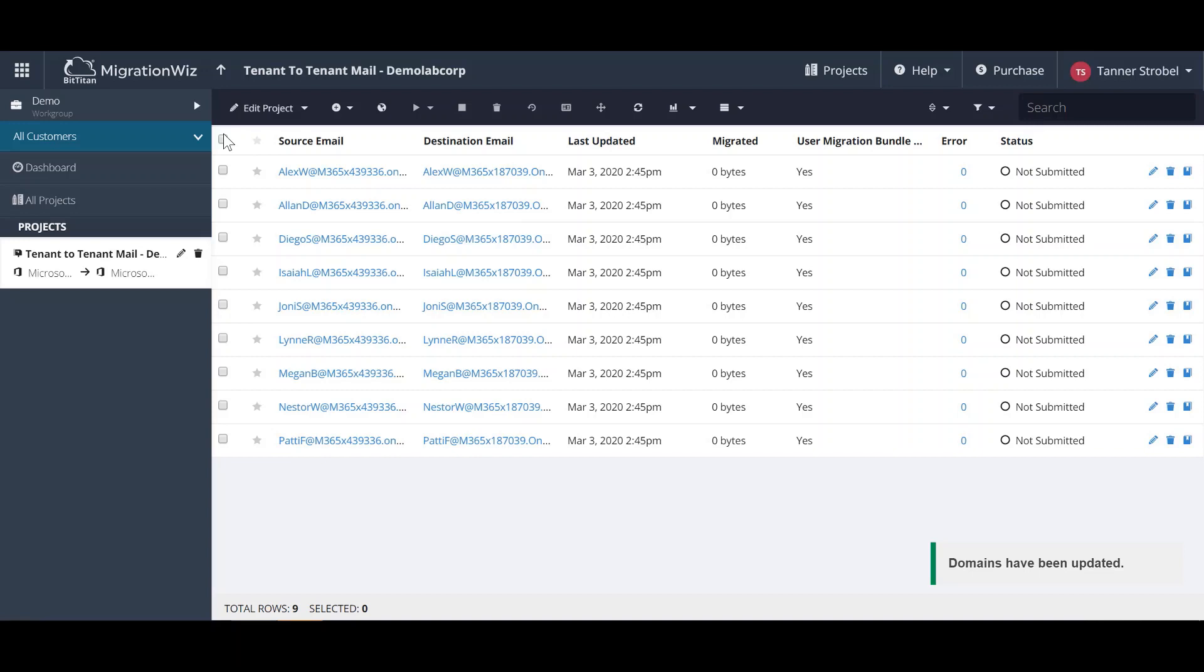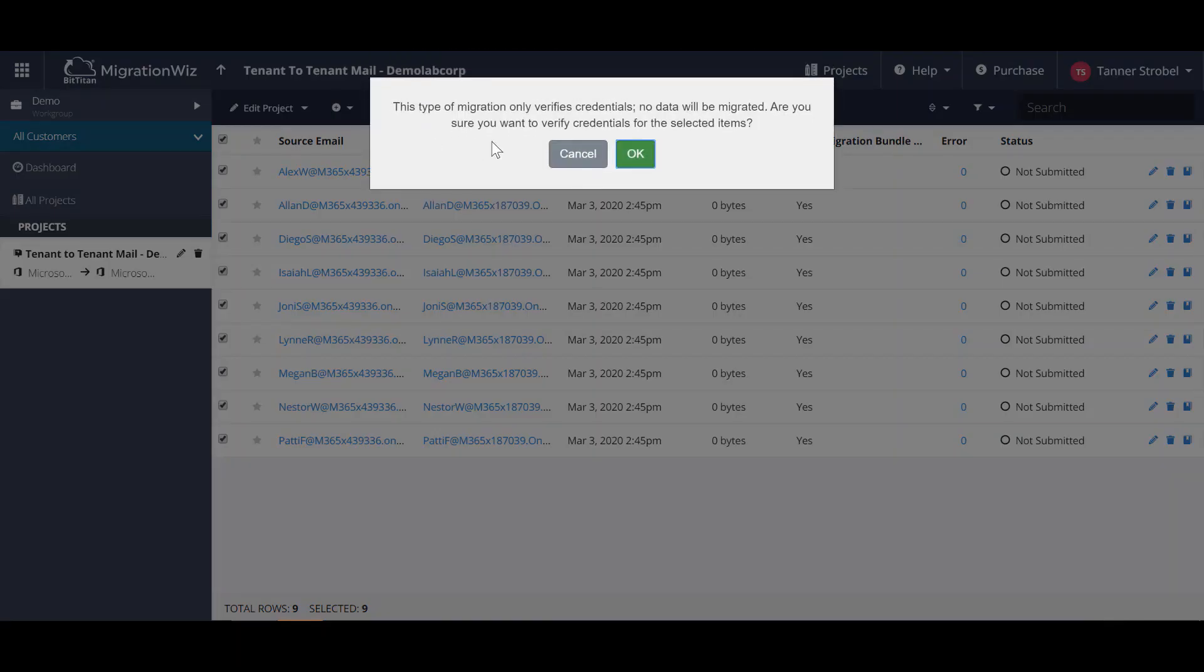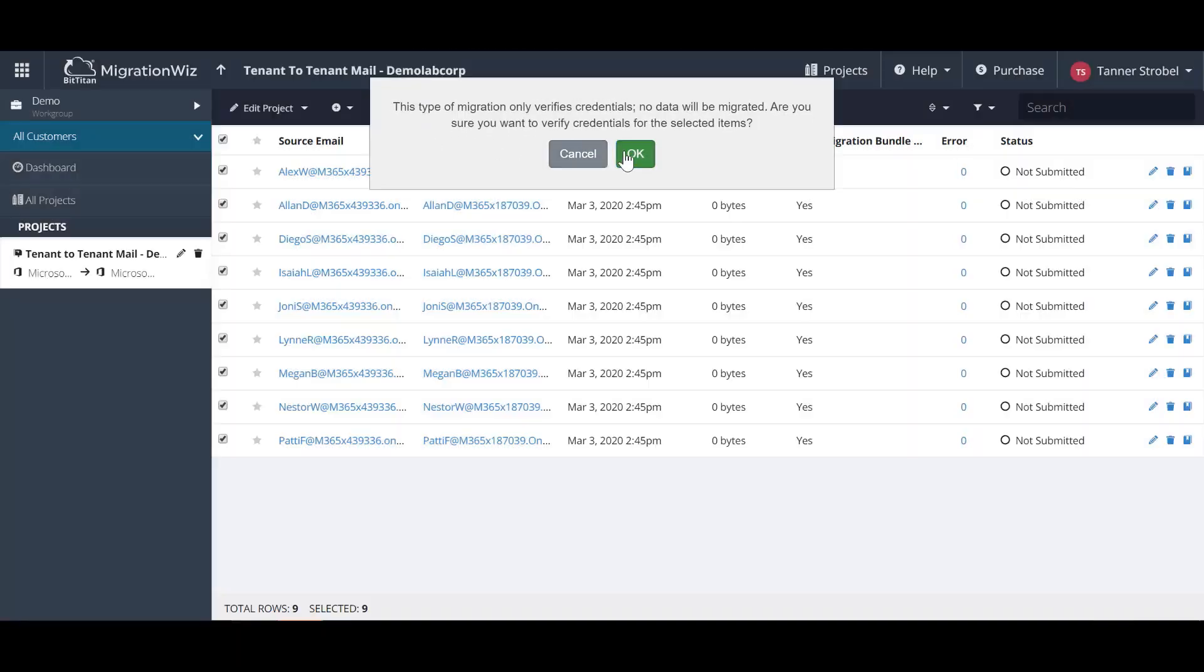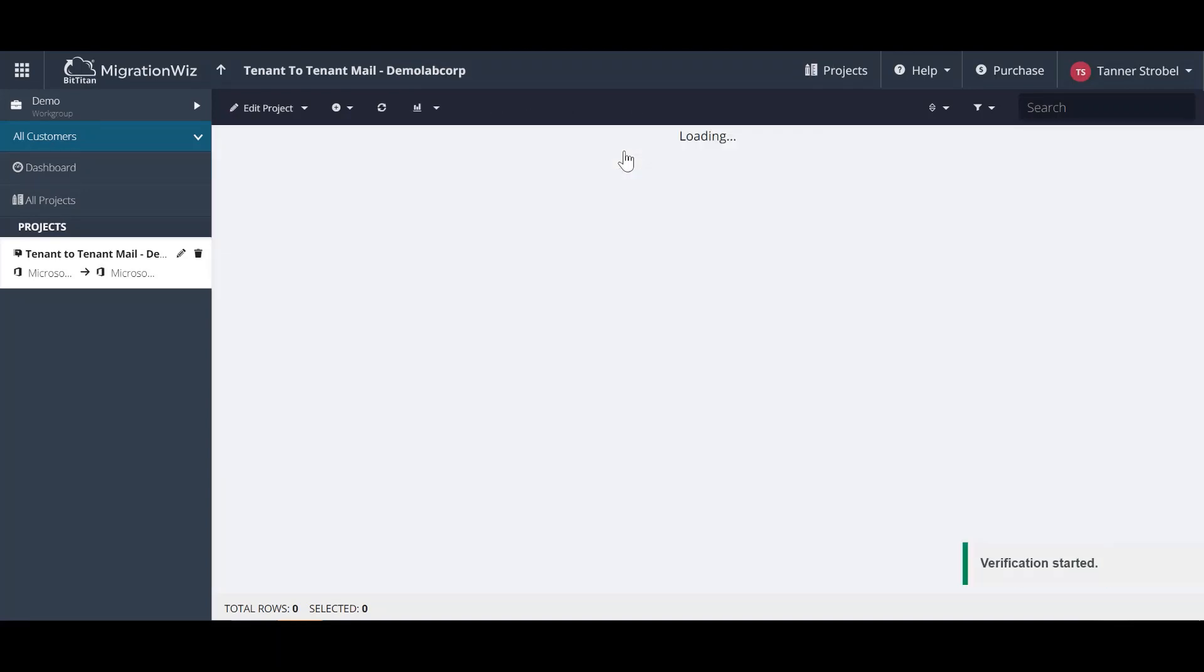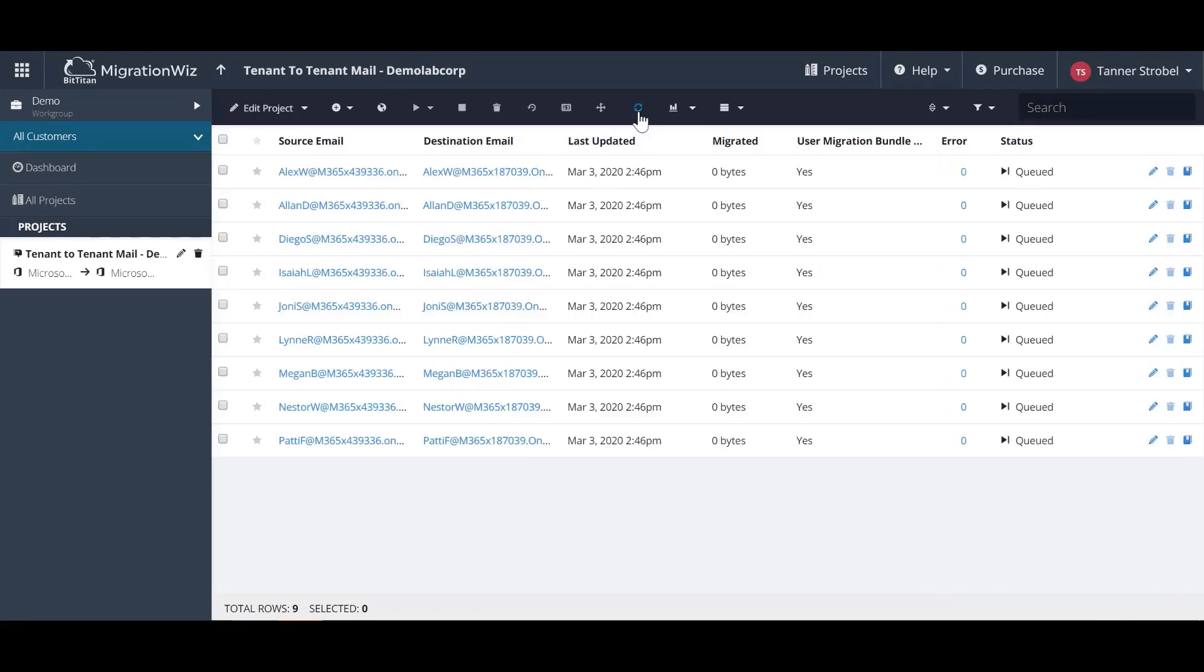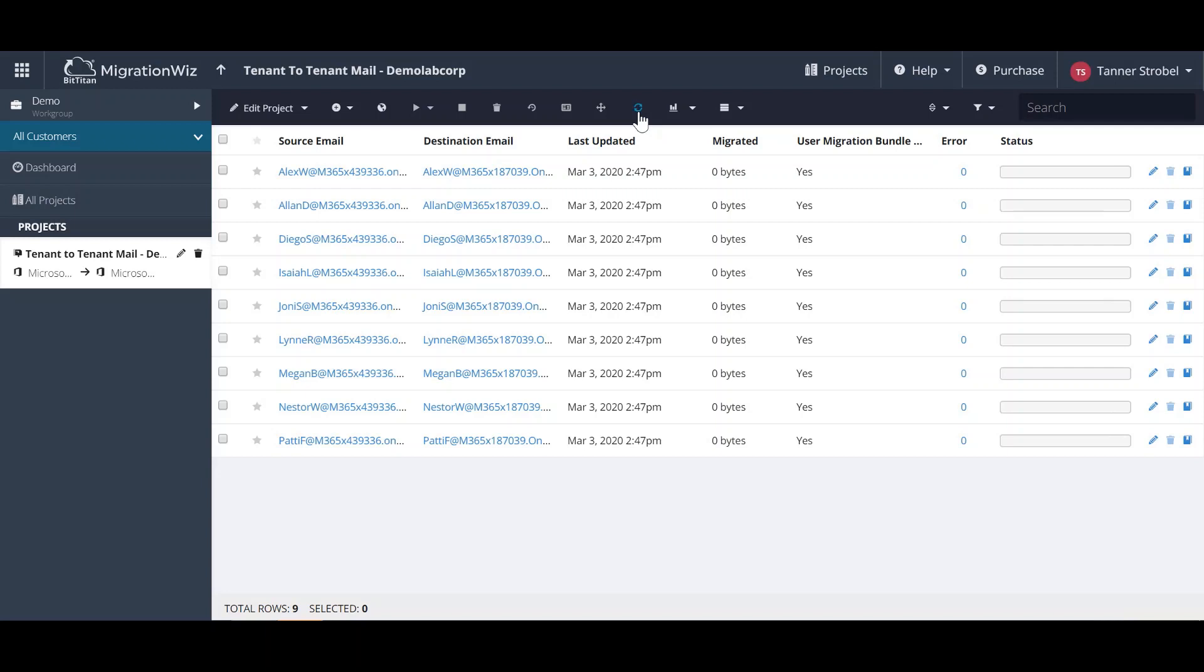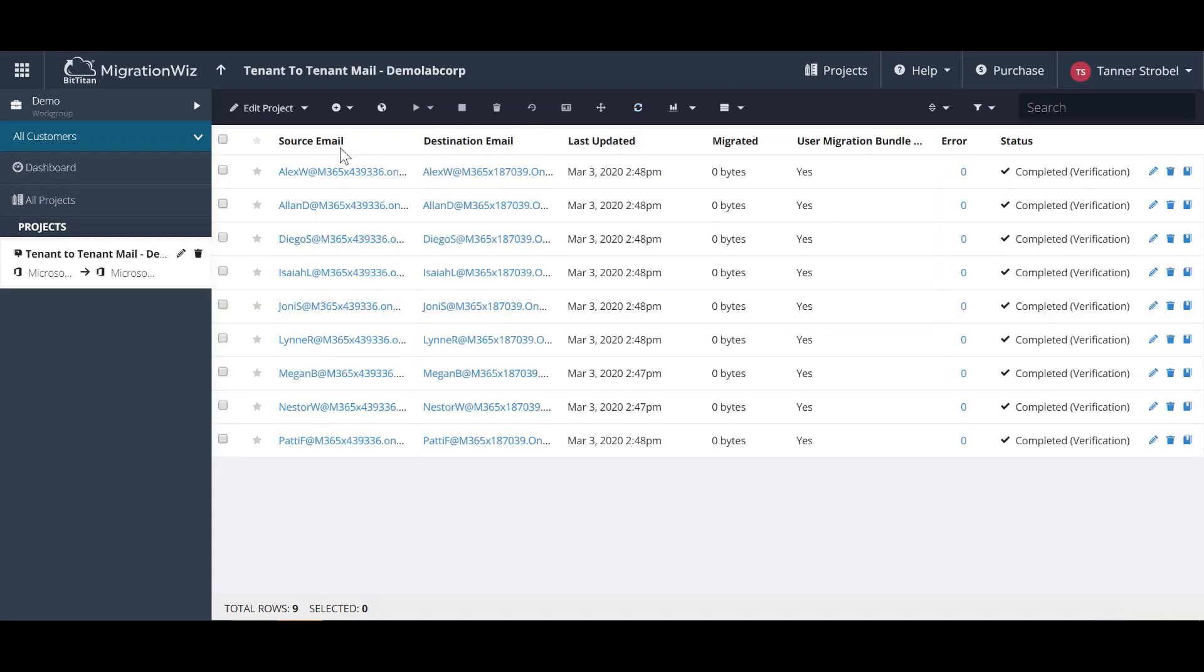First, we'll verify credentials to make sure that the source and destination environments have been configured correctly. MigrationWiz is checking that the service accounts provided in the endpoints are configured correctly to access the mailboxes that you want to migrate to and from, and that those mailboxes do exist and are licensed.